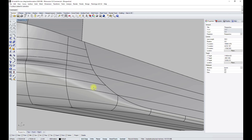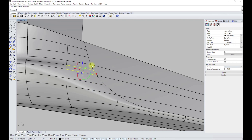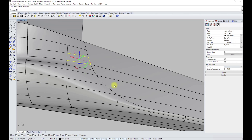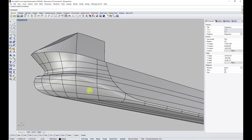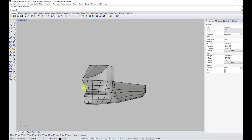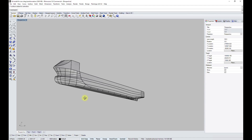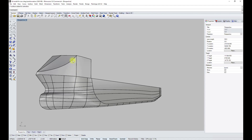First, we open the model in Rhino. This file is from the Ropax vessel model. As you can see, it was created from small surfaces, as for production sequences. We have created only half of the model here, since in Maxsurf there is an option to make it symmetric.